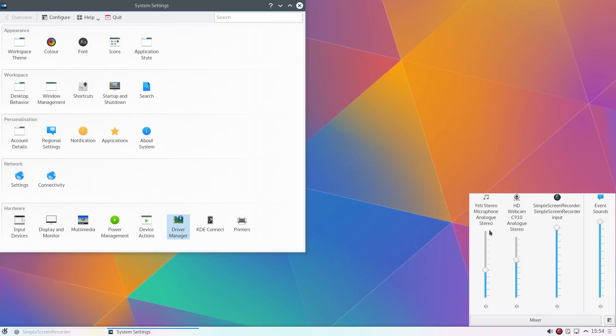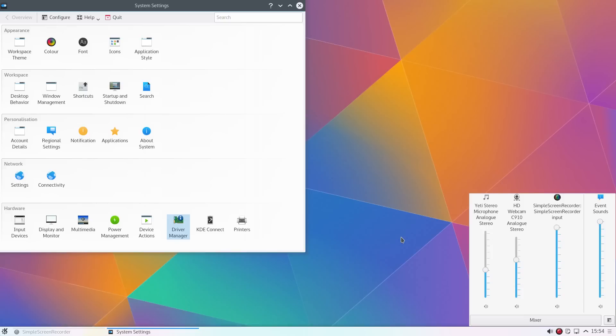Same as well for the sound mixer. I have the Yeti stereo microphone listed. This has always worked in Ubuntu, but it's never been listed correctly by its name. That is good to see.